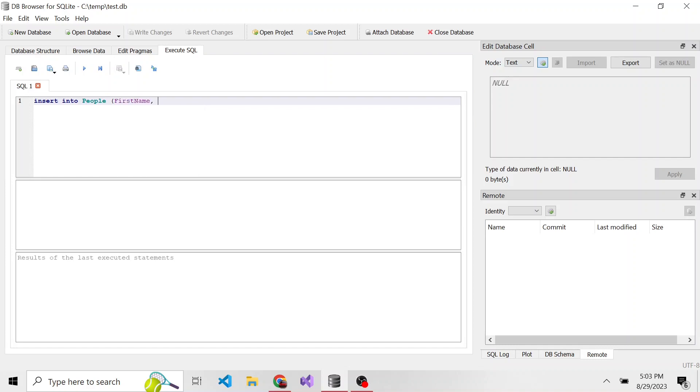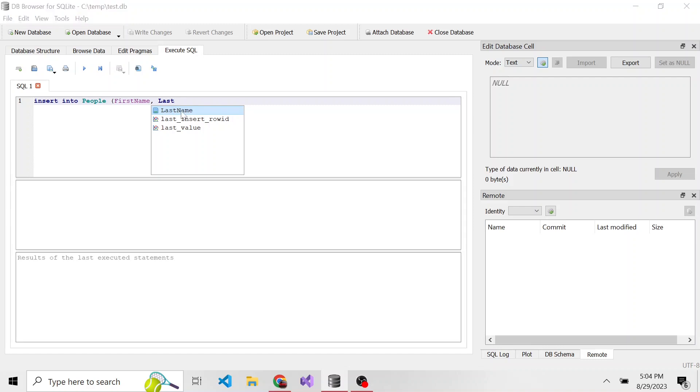First name is going to be column one, last name. Nice enough for us, DB Browser for SQLite has some suggestions. We don't even have to type the whole thing, we can just type part of it, and it'll suggest last name, which is what we want, email, and age.